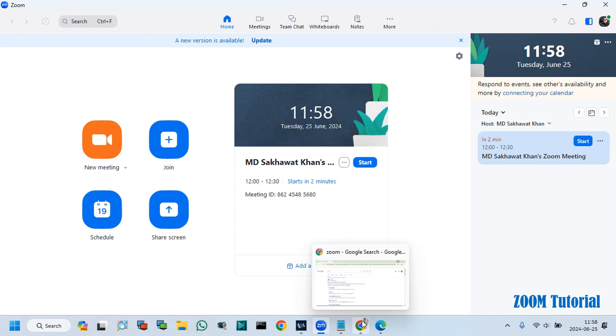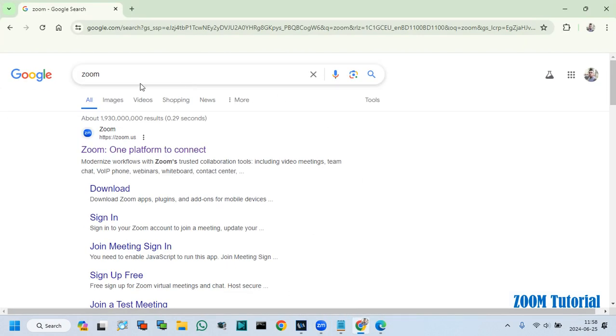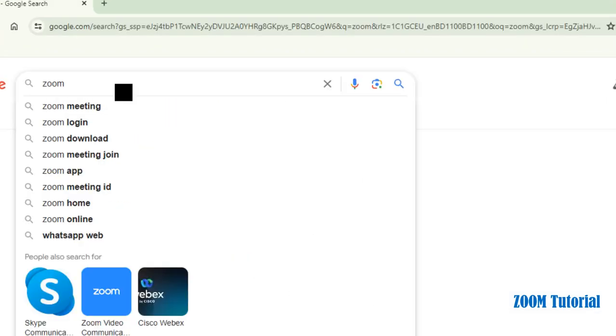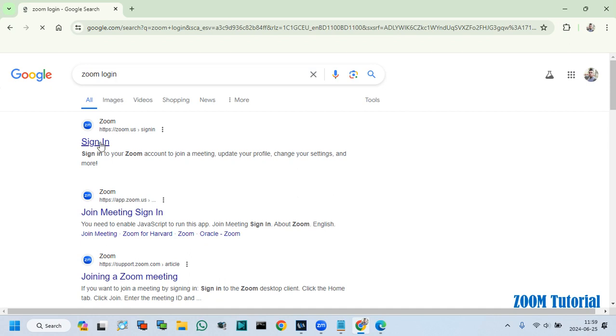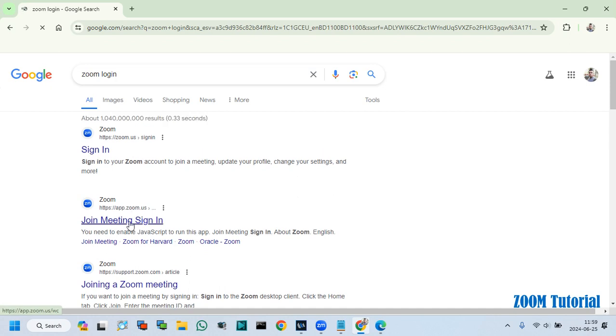To join a meeting, open any web browser and search Zoom. Click Join Meetings.